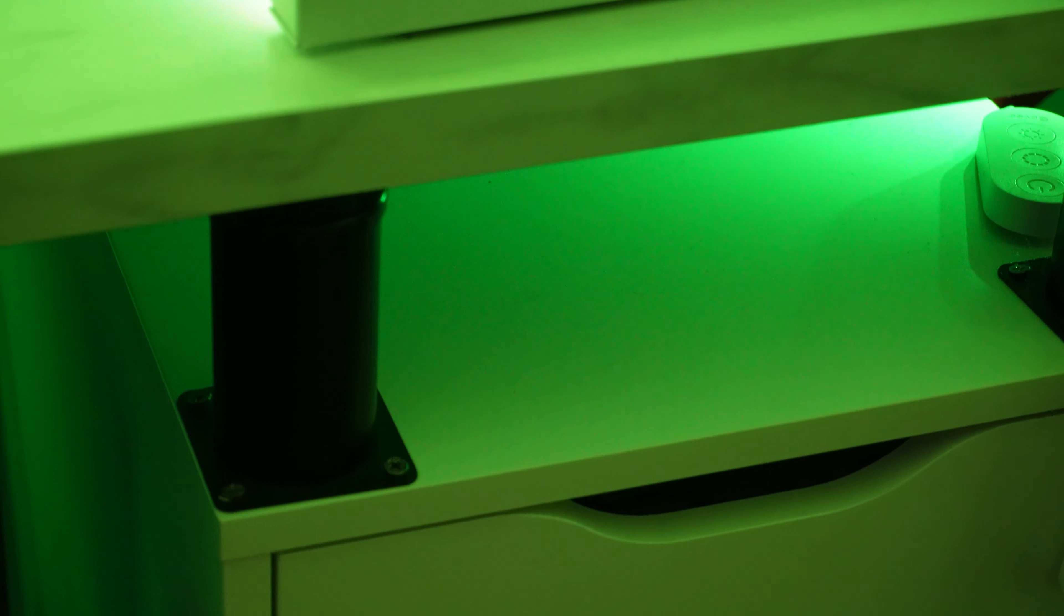My desk is a custom build from IKEA. It is the Idasen desktop in the white marble finish with the Alex drawers, and these little black things I ordered on Amazon for like five bucks each.